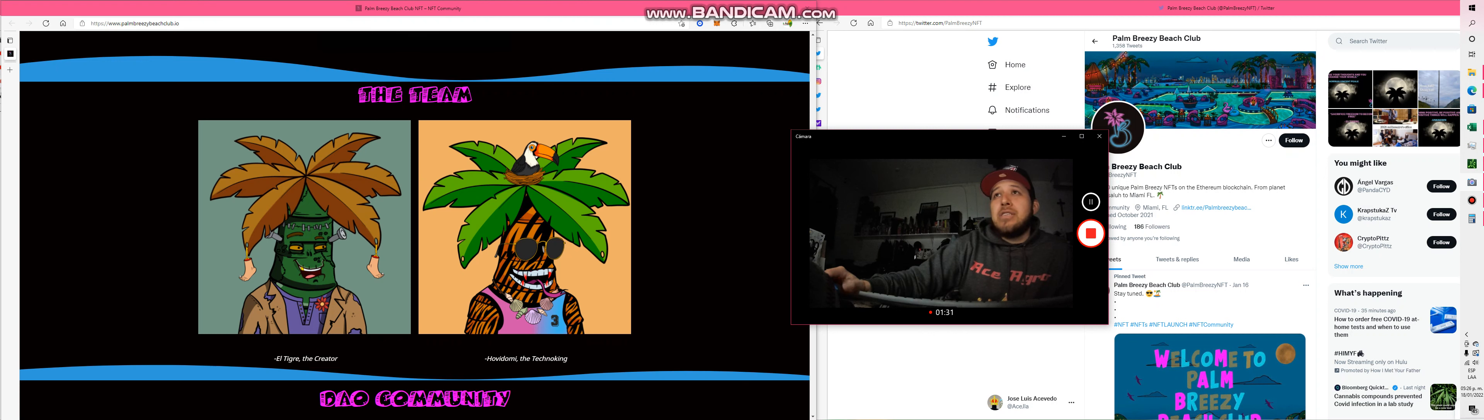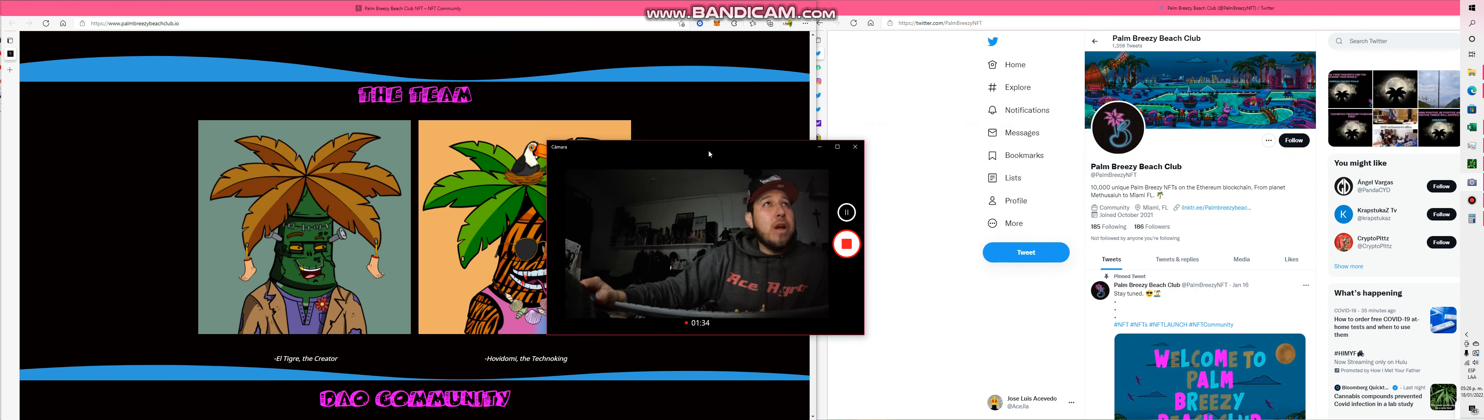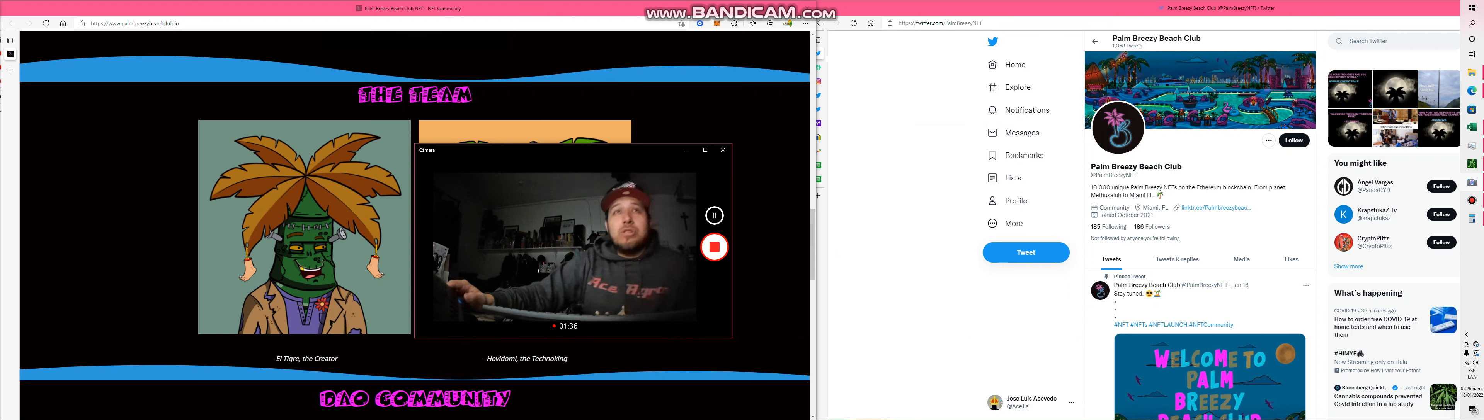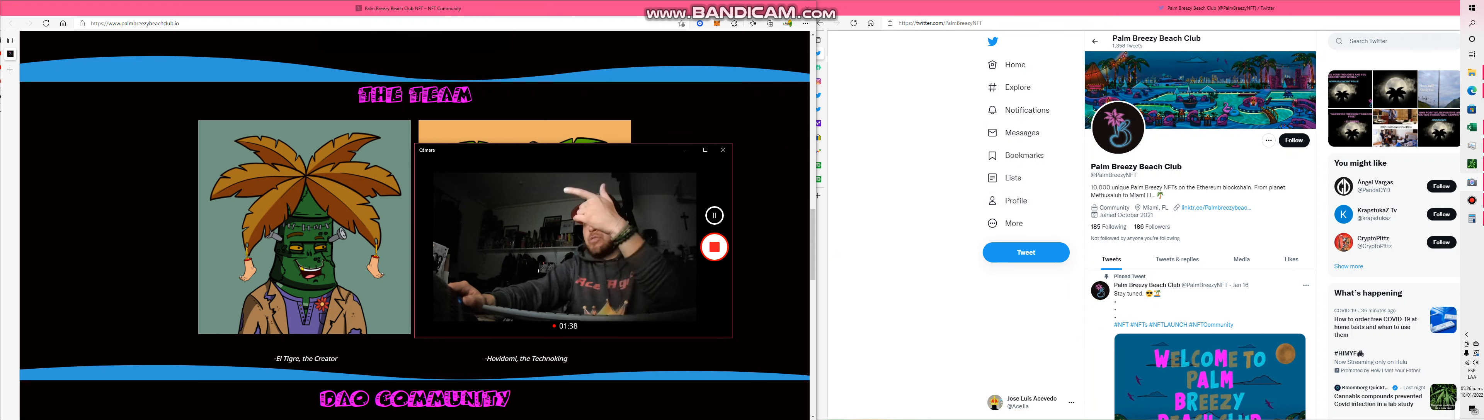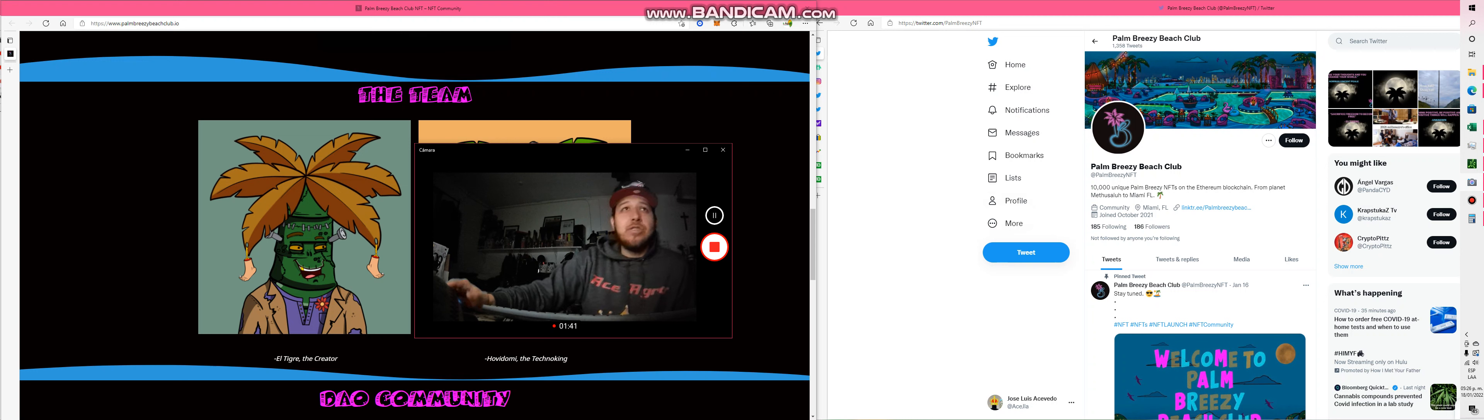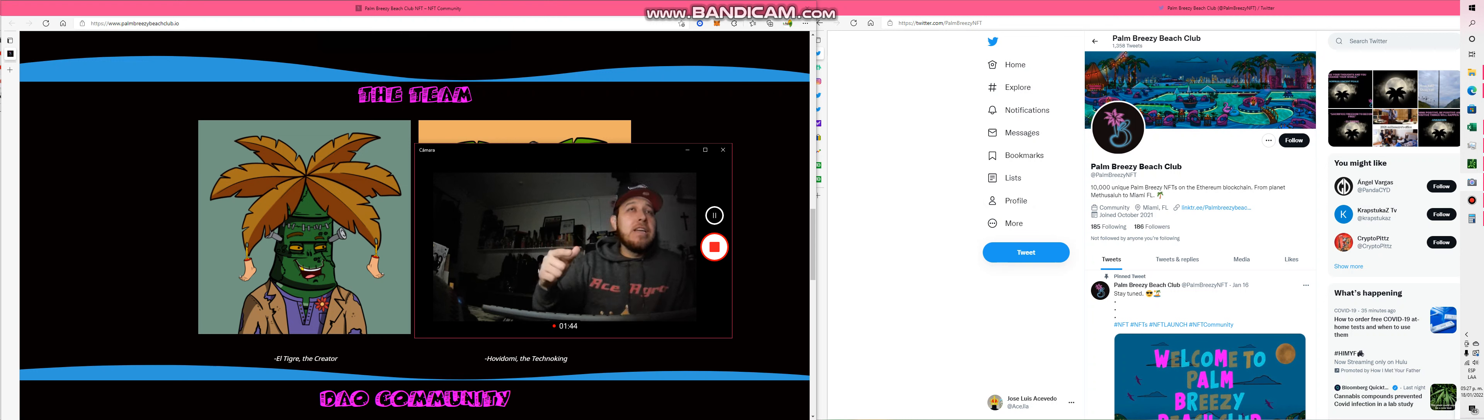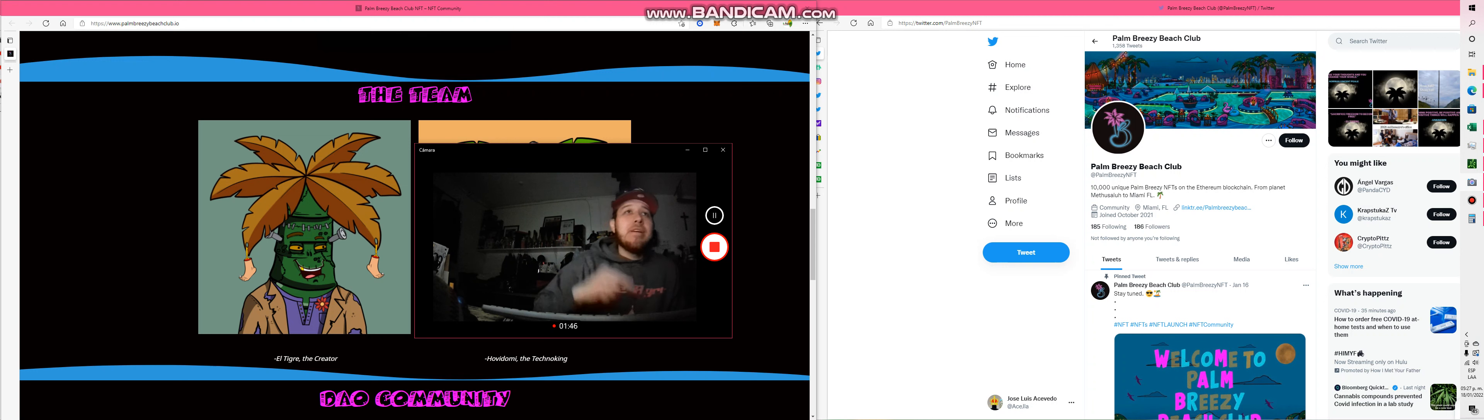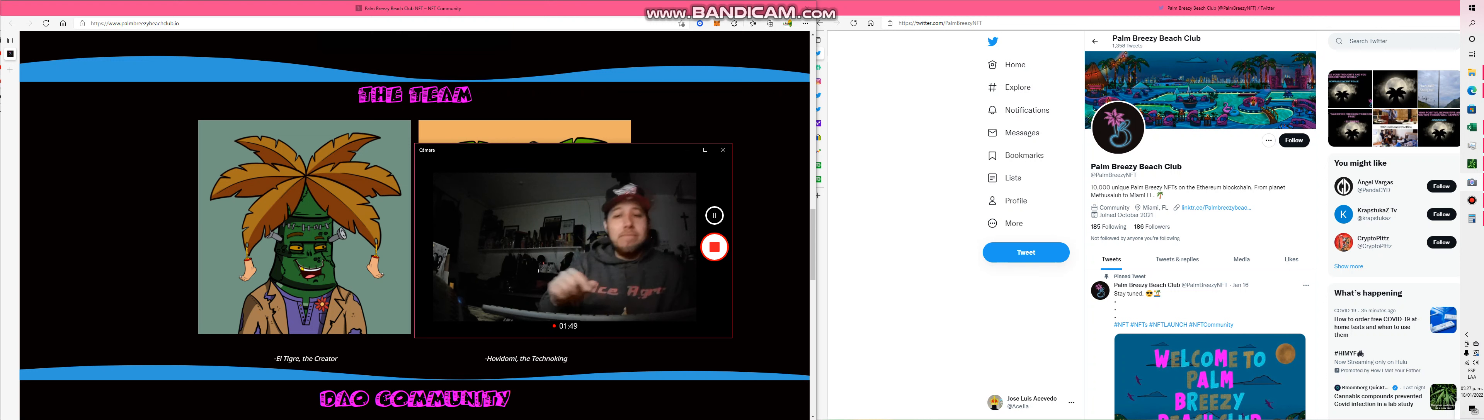I think it looks good, it looks promising. It's something you could take a look at - Palm Springs Beach Club, the handle is Palm Trees NFT. So take a look, and if you like this video, subscribe and like the channel. Until next time.